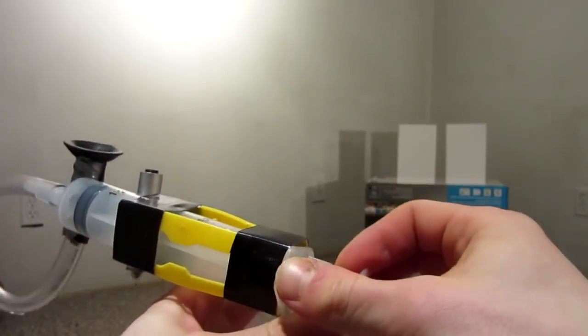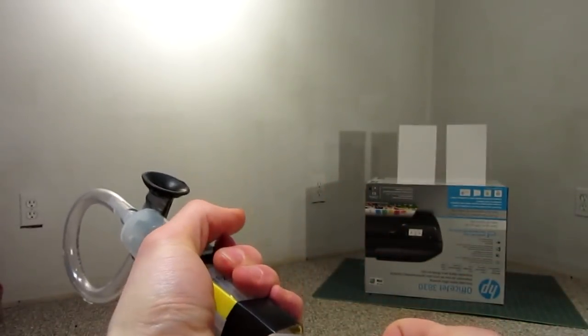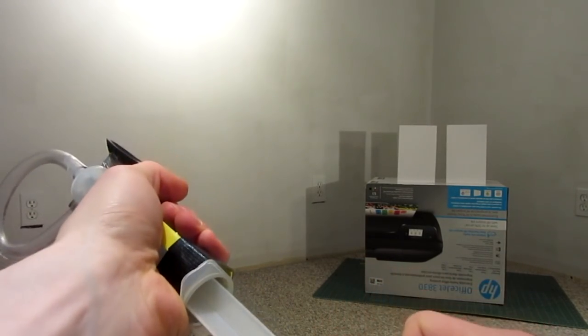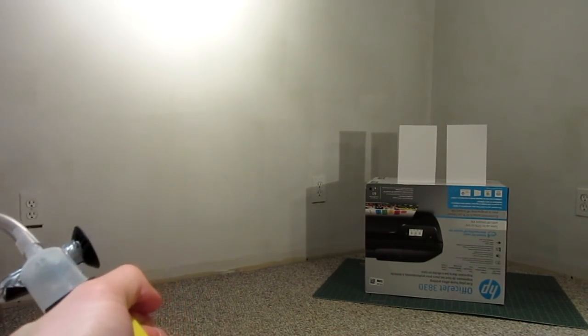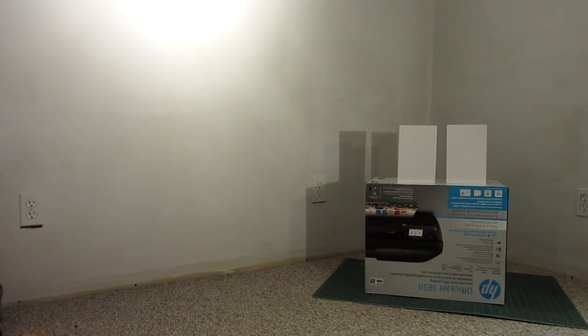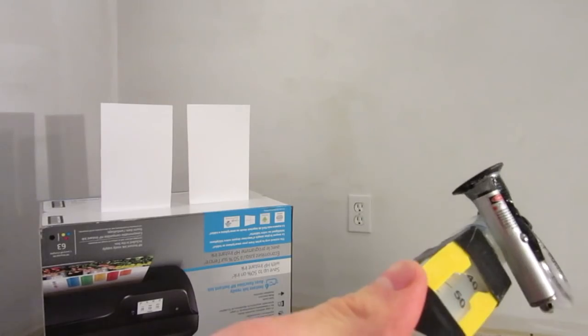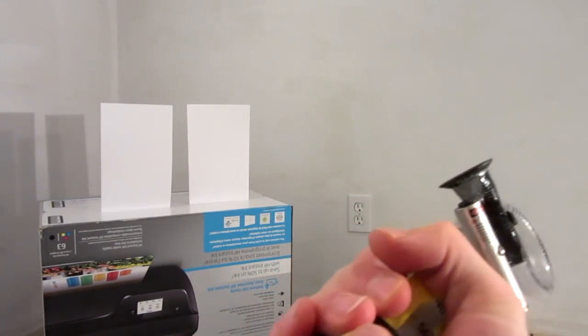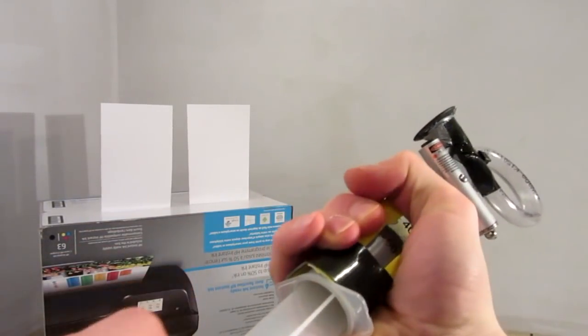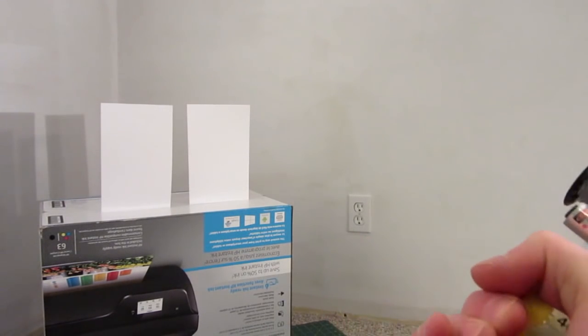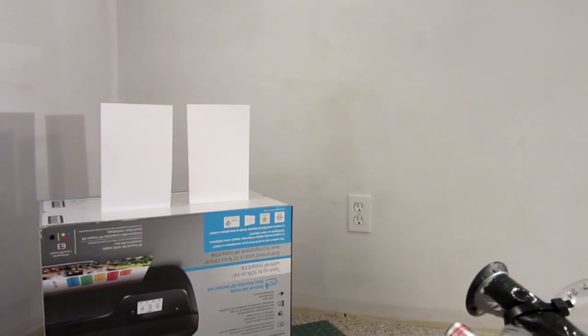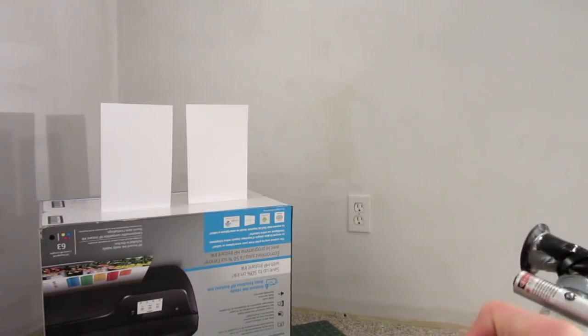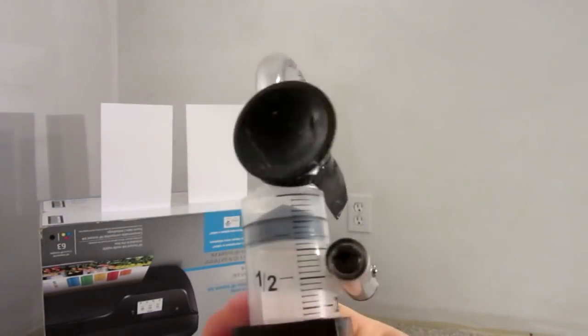Alright, so the BB's loaded in. Let's go ahead and pull the plunger all the way back. Firing at the paper in 3, 2, 1. Alright, so here we go. I've got a BB loaded in. I'm going to pull back the plunger, point at the paper, fire in 3, 2, 1. So that one hit it.